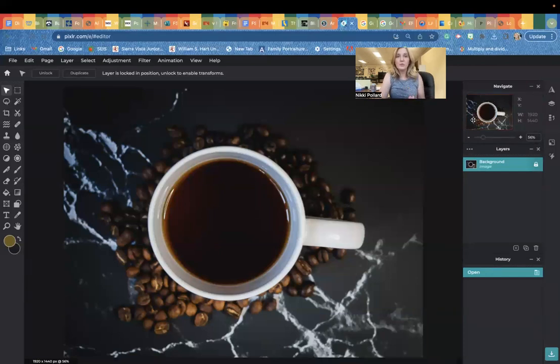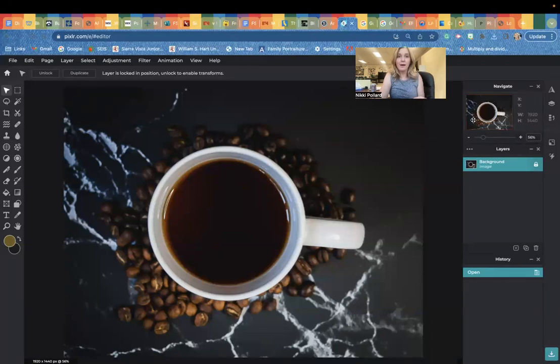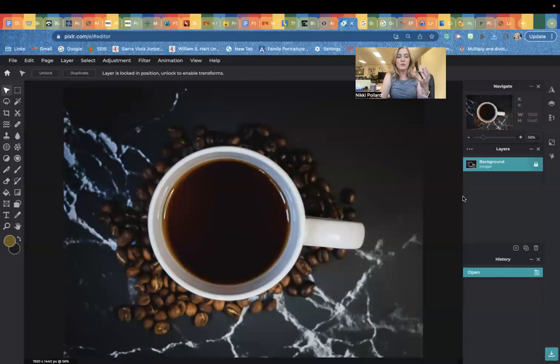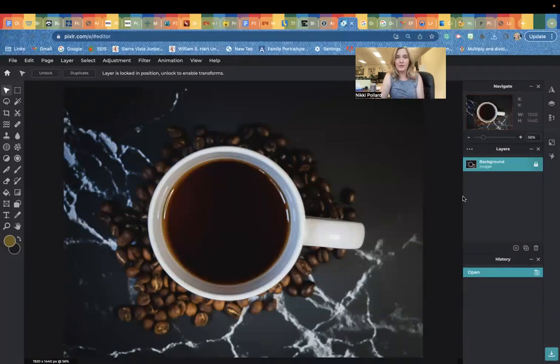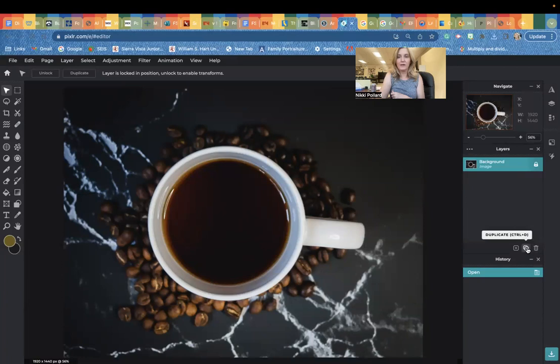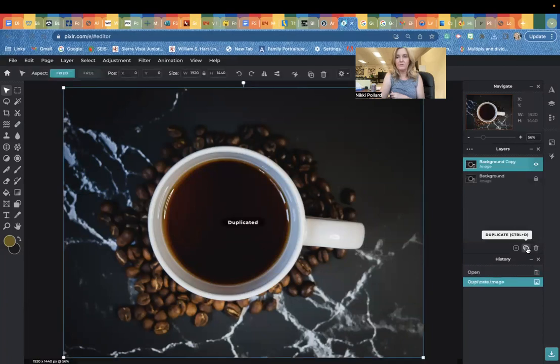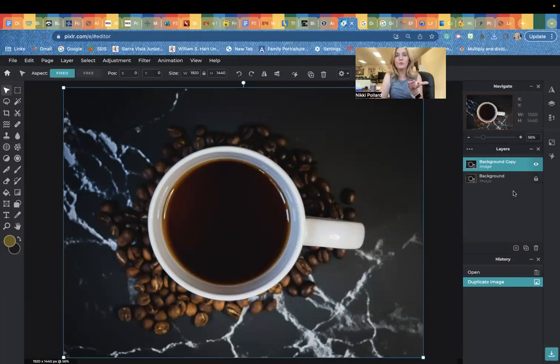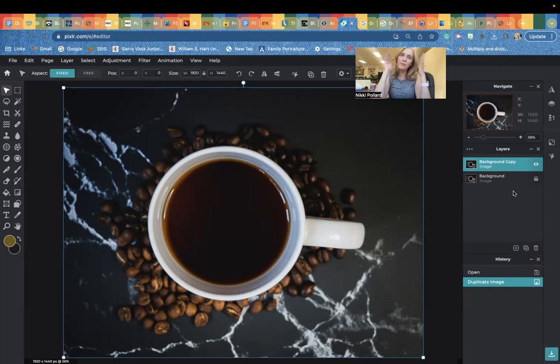The first thing we're going to do is duplicate this image. We're going to make a copy of it. To do that, you can do control D on your keyboard or you can click on this button right here. Now you'll see in our layer panel we have two layers, the original photo of the coffee cup and then a duplicate on top of it. Imagine we have two physical pictures in our hands.